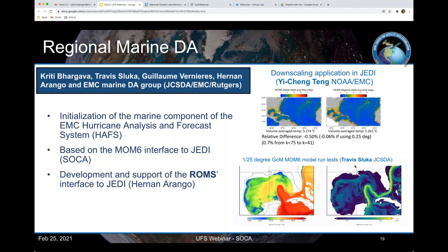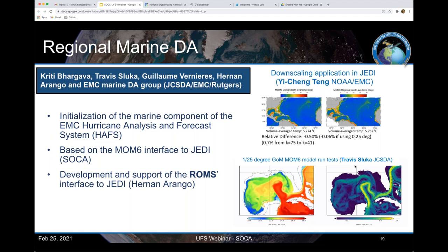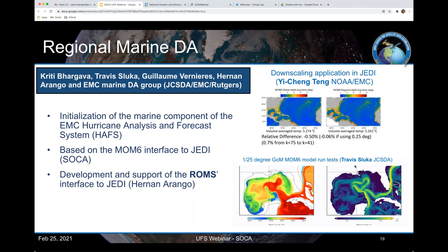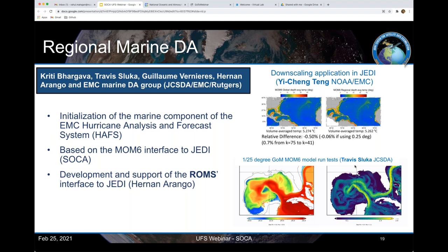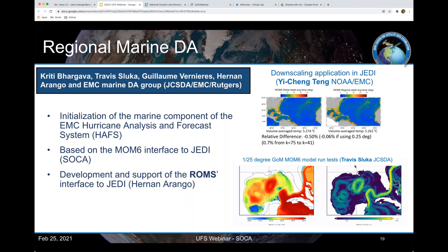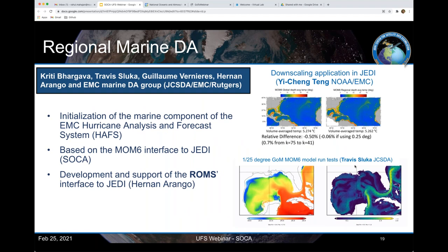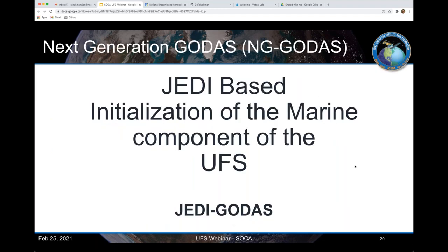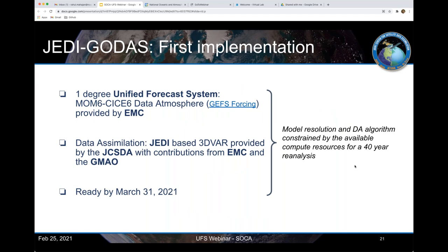We just started working on regional marine DA. Kriti Bhargava just joined us last week and we will be looking at initializing the hurricane analysis and forecast system — specifically the initialization of regional MOM6. We also work with ROMS. The next few slides are going to be about the JEDI-based initialization of the marine components of the UFS, which I call JEDI-GODAS, or NG-GODAS as it's called at EMC and CPC.